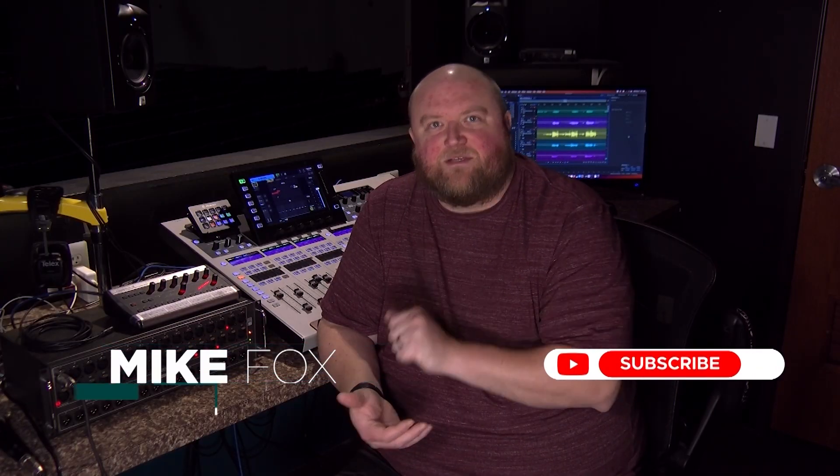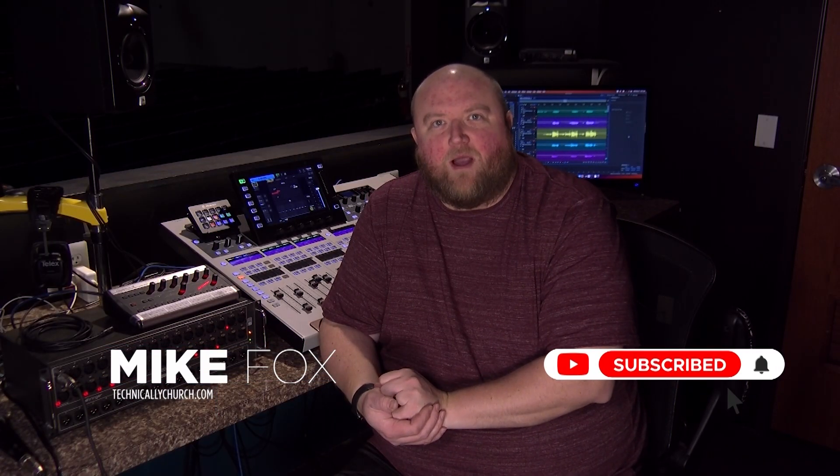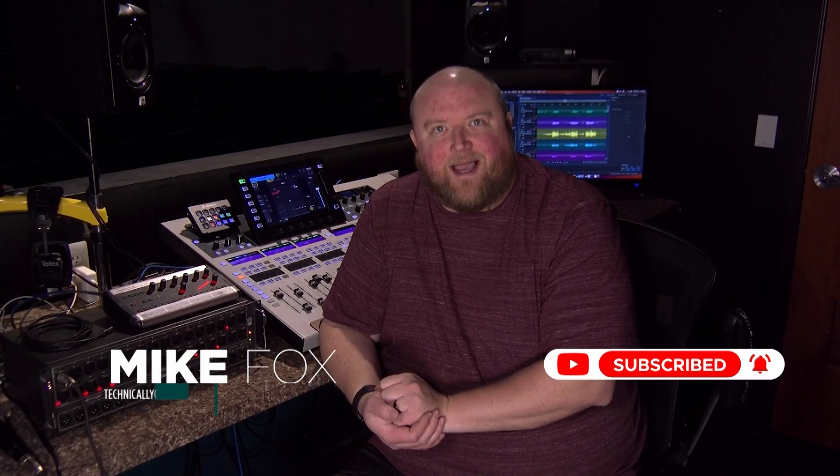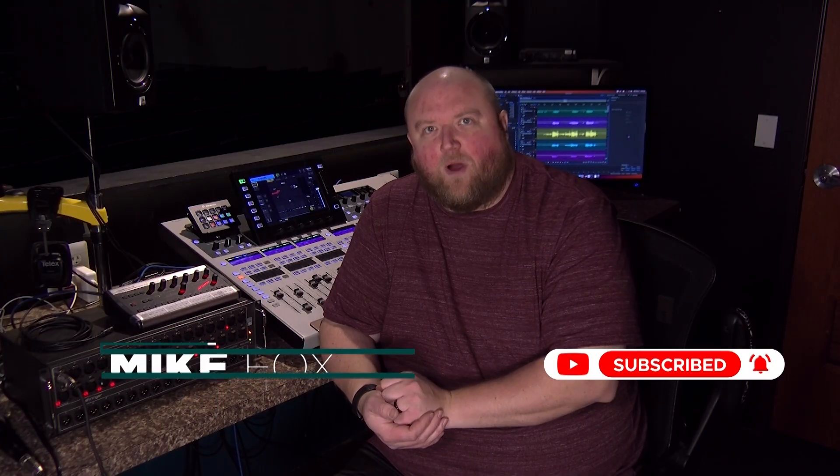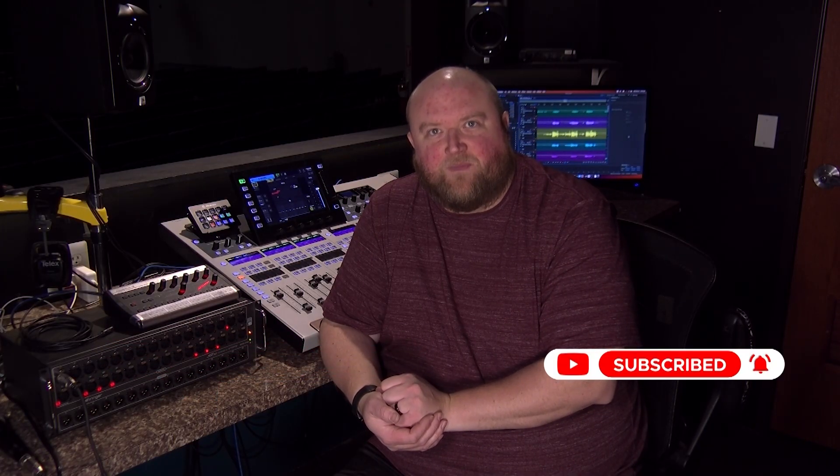So that's a quick tutorial on how to set a chroma key up out of ProPresenter to achieve lower thirds out of ProPresenter with one output using Blackmagic's ATEM video switchers. Thanks for joining me today. Again, my name is Mike. You can always find out more on my website, technicallychurch.com, or on my YouTube channel, Technically Church. Look forward to seeing you soon.